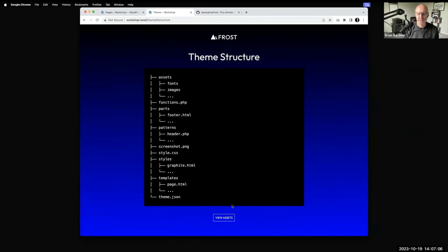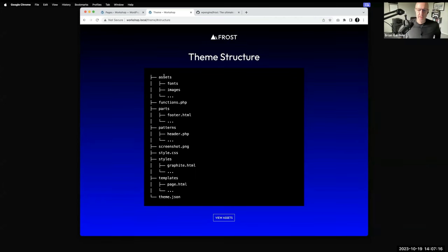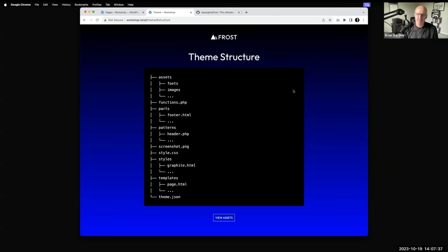The first thing I'm going to do is talk about the basic theme structure for a block WordPress theme. There are several things and we'll go through them systematically. These lines here are the folders included in a traditional block-based WordPress theme. You've got an assets folder, which houses any fonts bundled with the theme, any images that might be used in patterns, and if there's a JavaScript file, you'd include a JS folder inside assets. We've got a functions.php file that has historically been a mainstay in any WordPress theme.